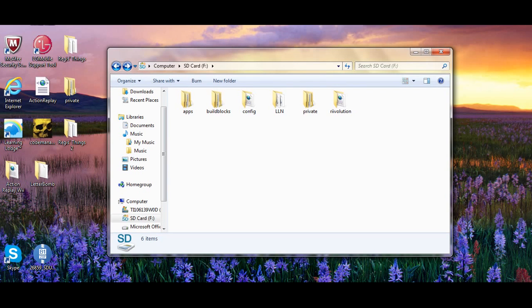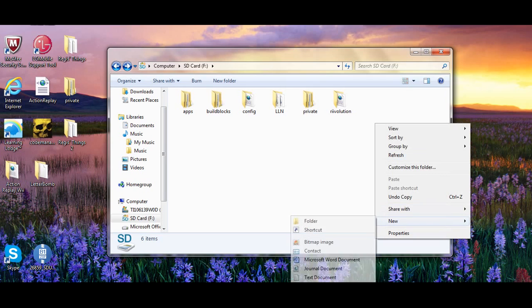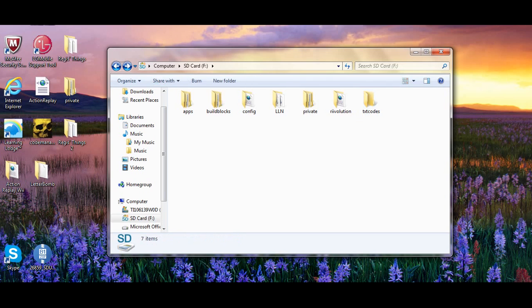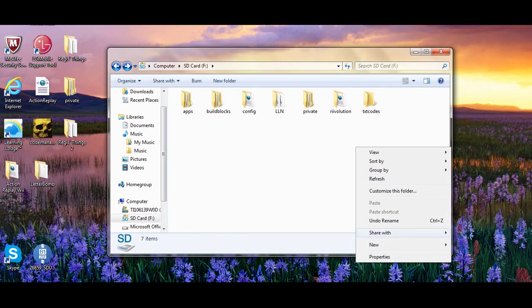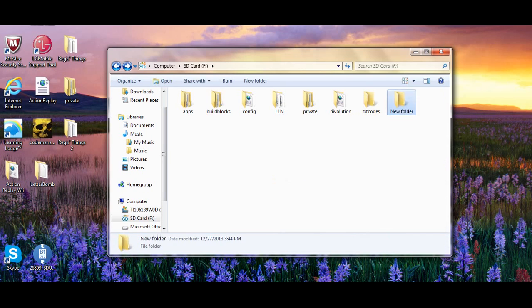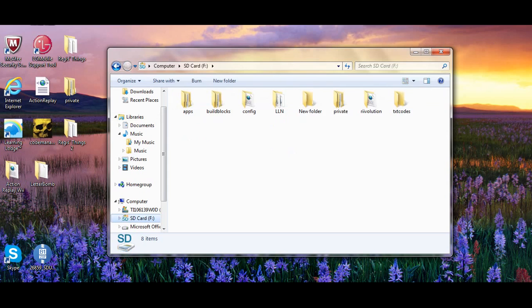One folder has to be called text codes, and another folder has to be named codes.